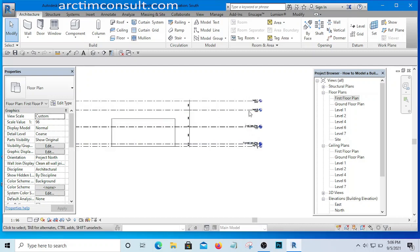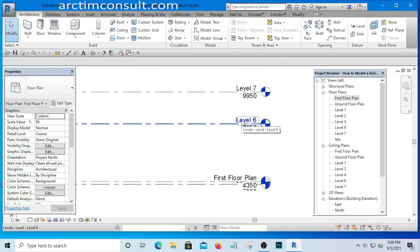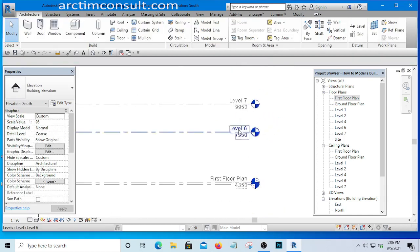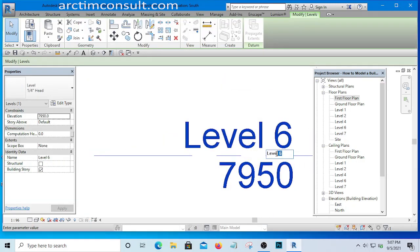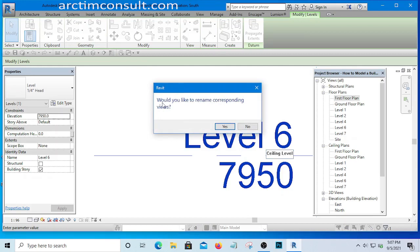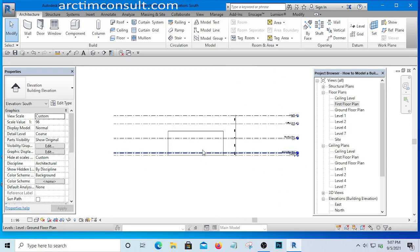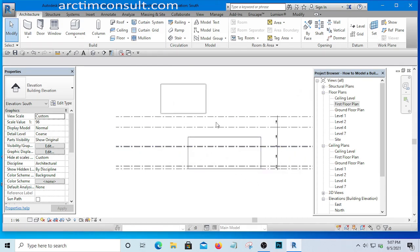We have now renamed the most important levels. I'll also rename Level 6, which is our ceiling level. I can do this directly on the elevation view — just select it and double-click to rename it in place as 'Ceiling Level', then click an empty space. It will ask the same question — click Yes. Our levels are now properly renamed.